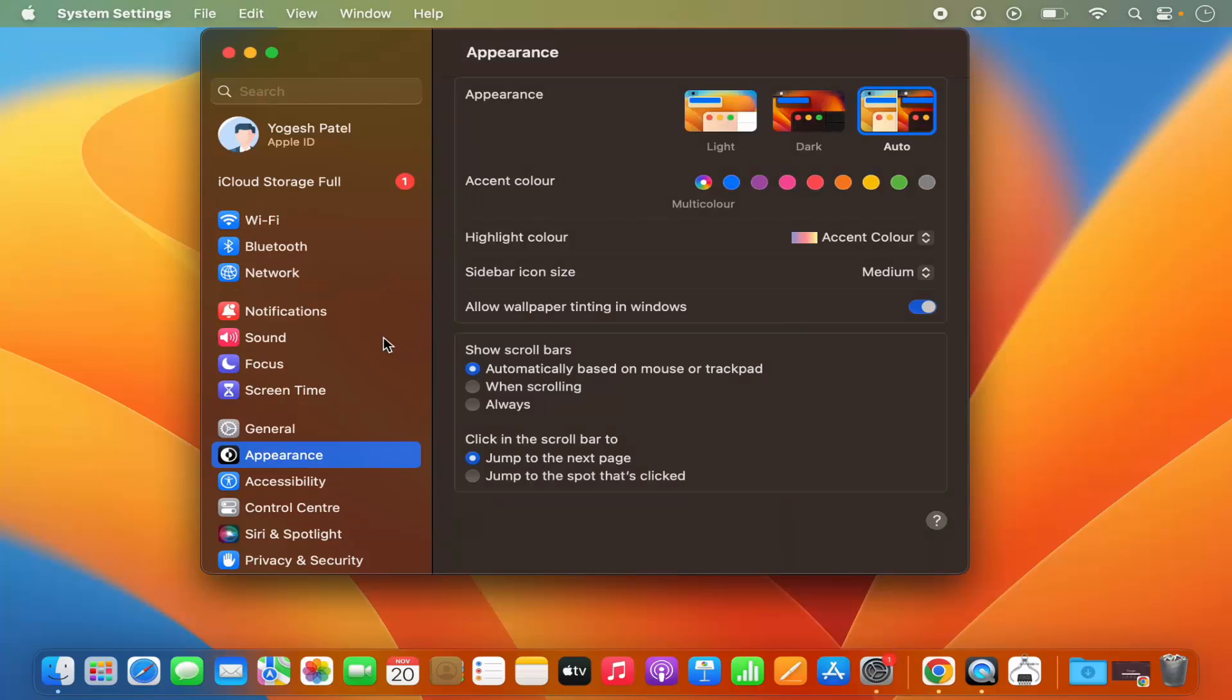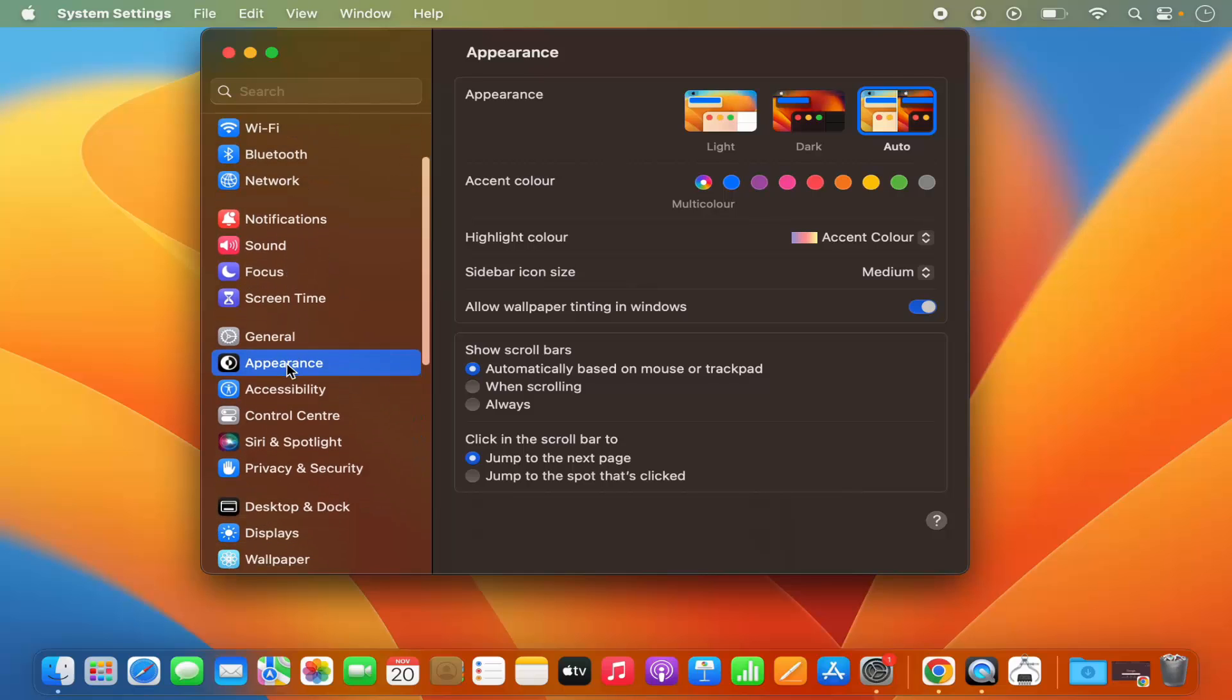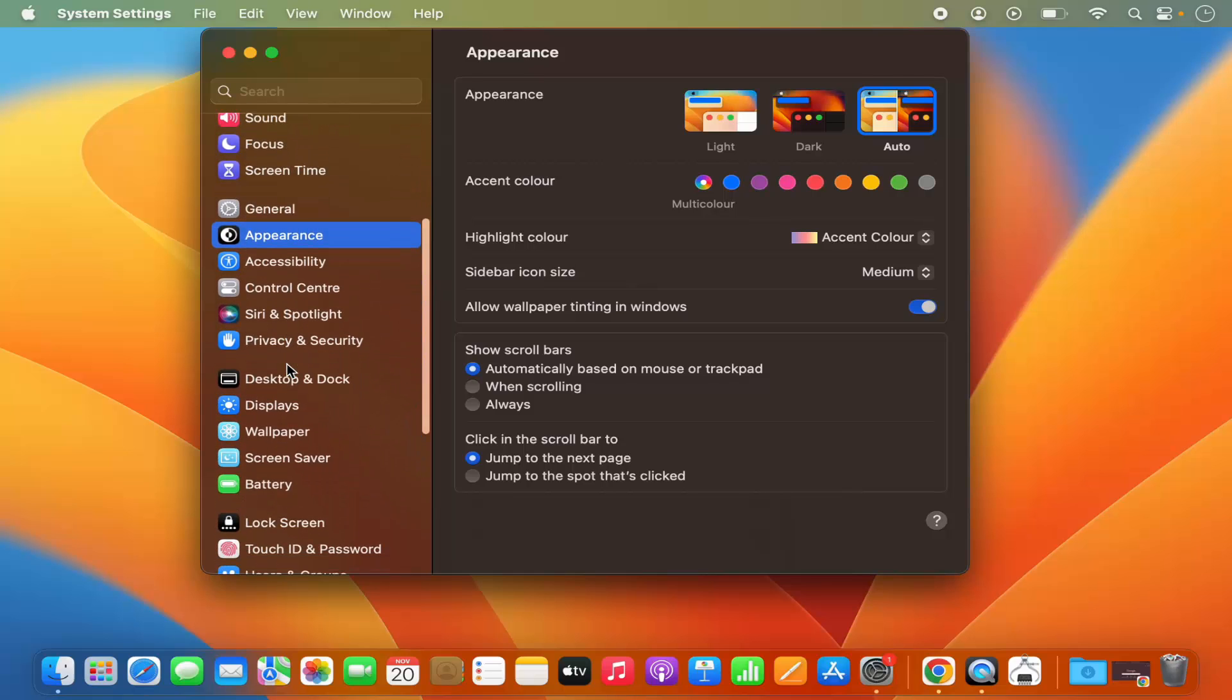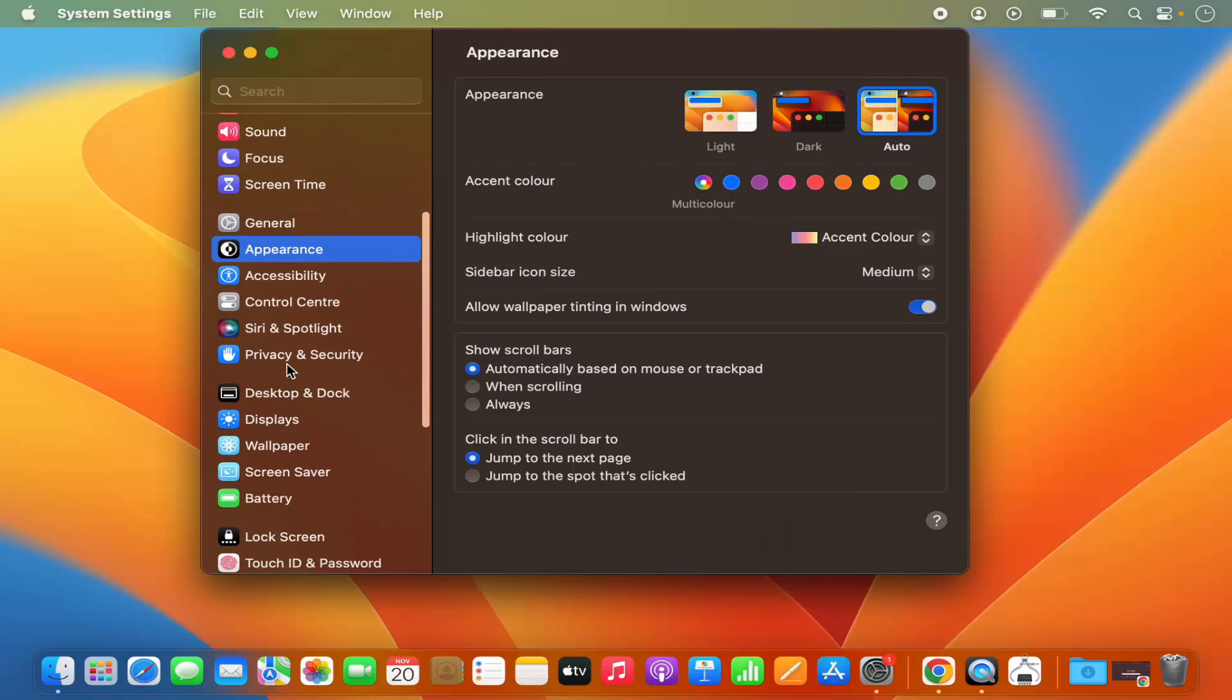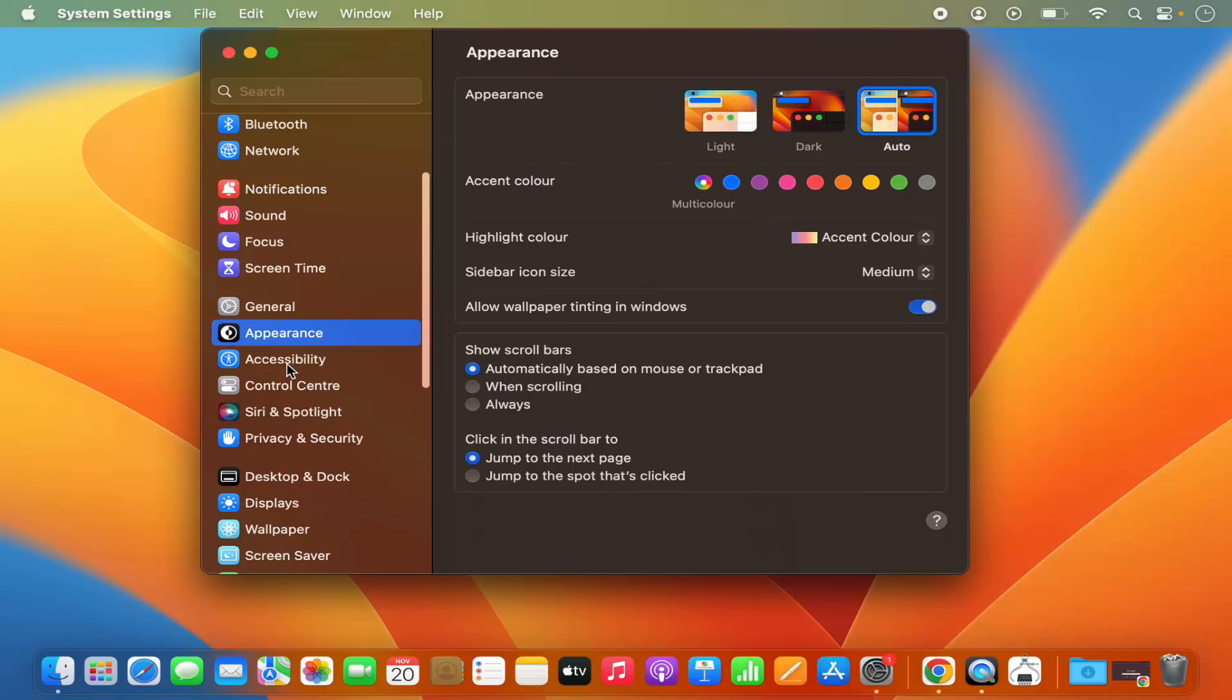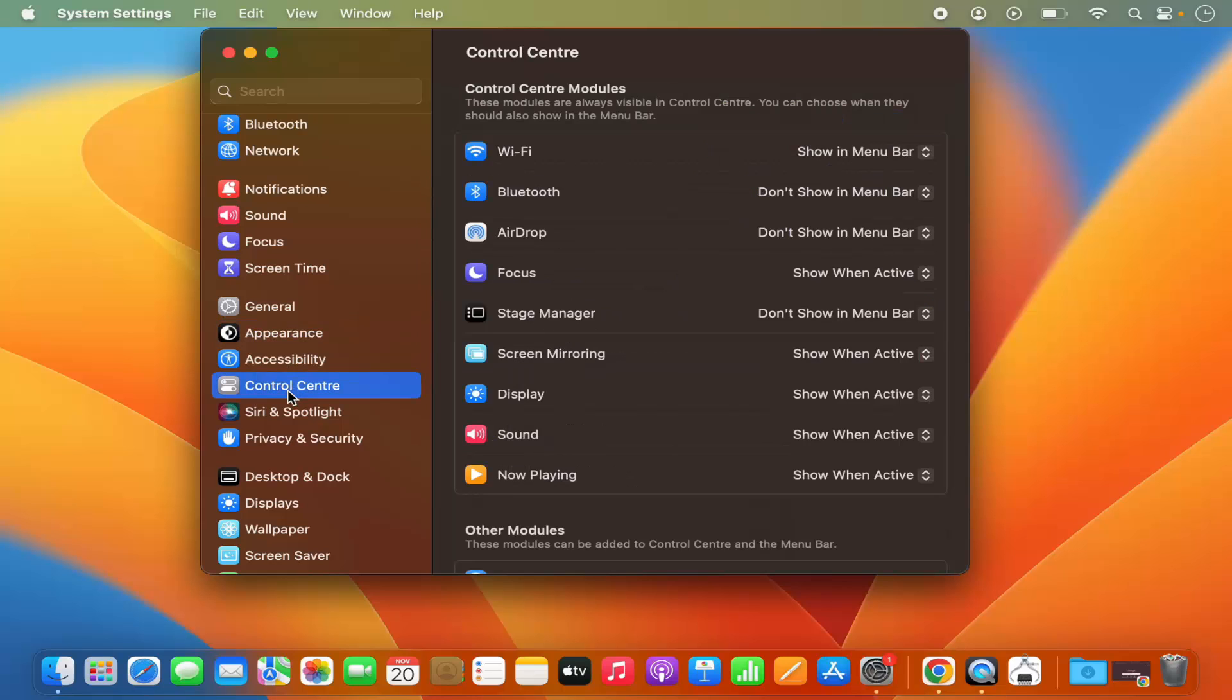And then on the left-hand side you will see this kind of menu here. So in this menu you need to select Control Center and then you will be able to see all the options here.